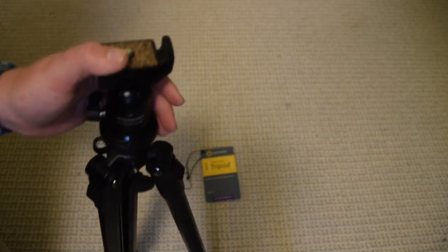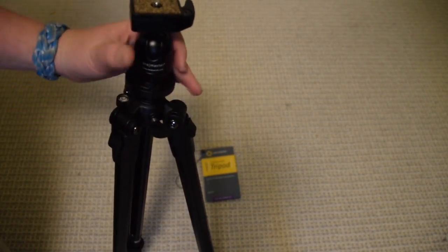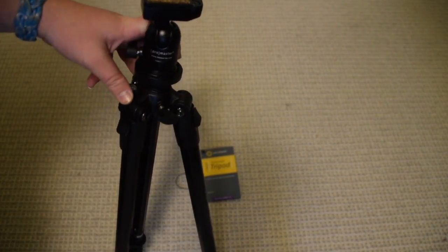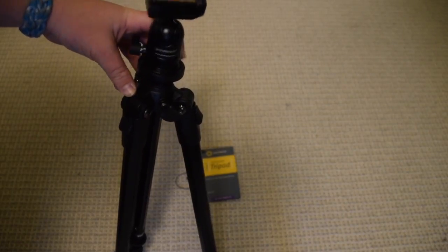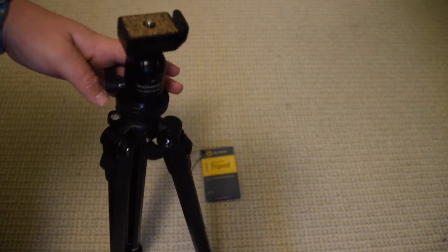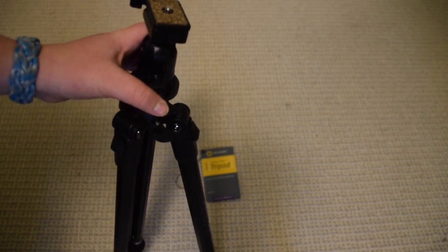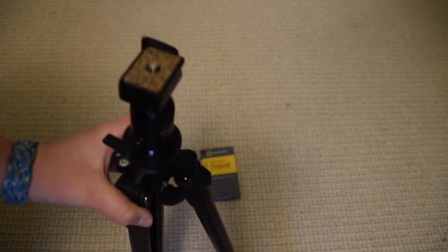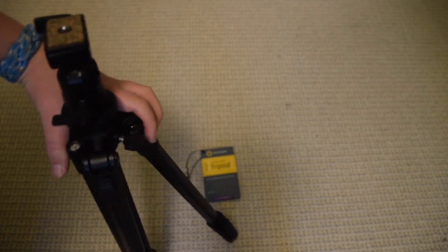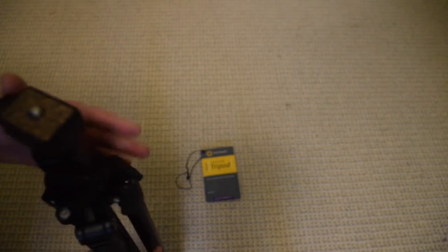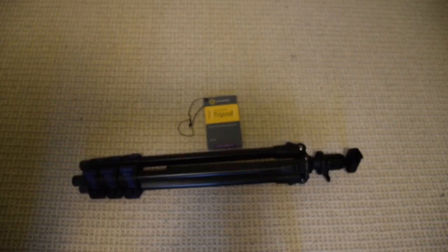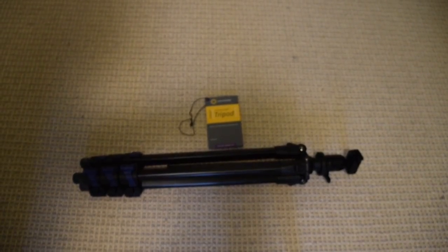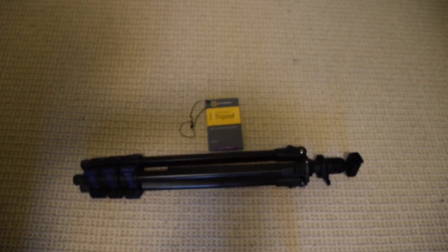So yeah, that is it for the Promaster FW23T Featherweight tripod. This is a lot lighter than the other one I had, and it's just really sturdy. Yeah, I think that is it. Thank you guys so much for watching, and I'll see you in the next video.